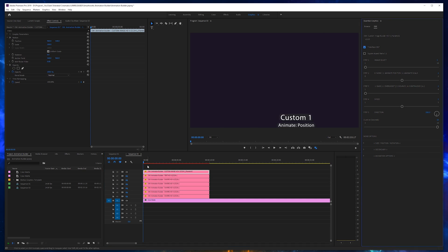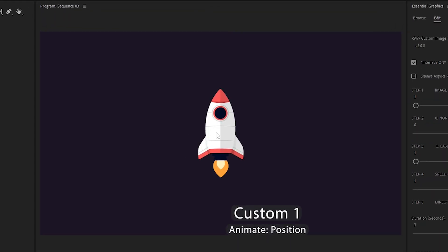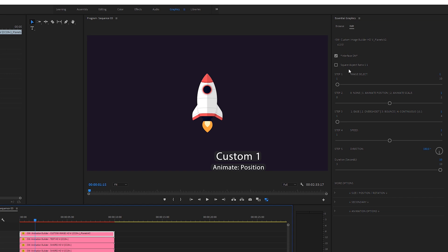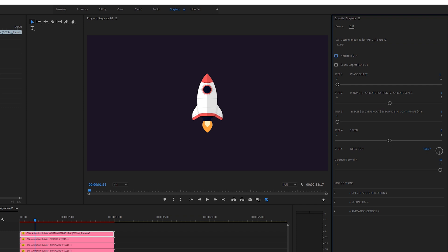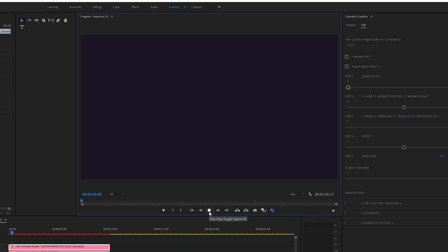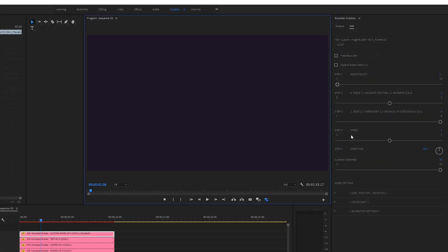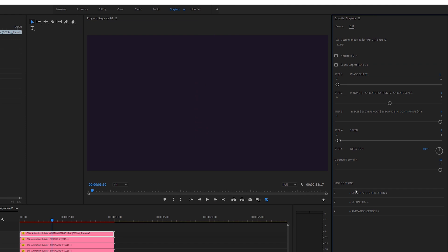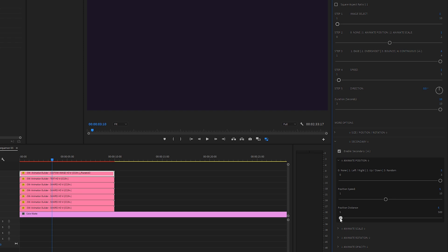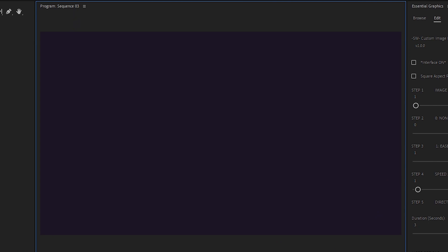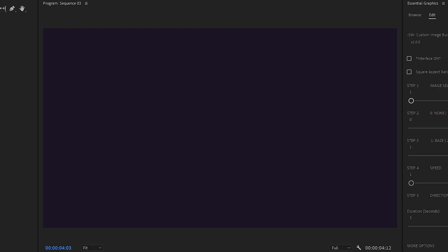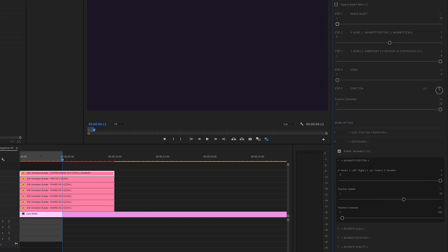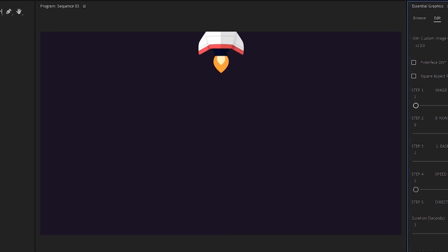I uncheck the interface controls. We already have our rocket — it's image select one. I don't like that it's coming from the top, so I'll set the direction to zero. I'll set it to continuous so it actually continues upward — and we have this kind of animation. The speed can be a lot less, so I'll drag down the speed. Wow, we're really getting something here. Then in the secondaries I'll enable them, animate the position randomly, keep the speed but lower the distance quite a lot, so we have some kind of vibration on that rocket. That's really cool.